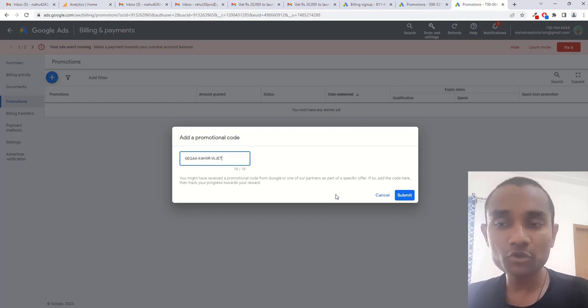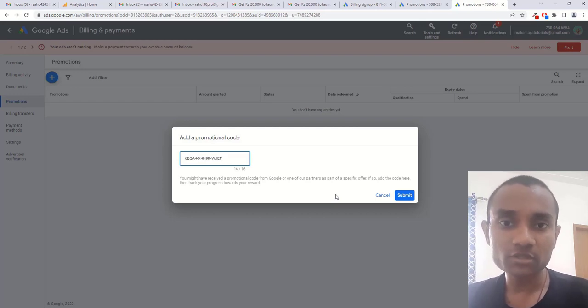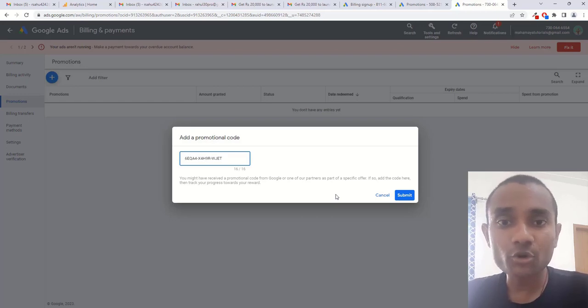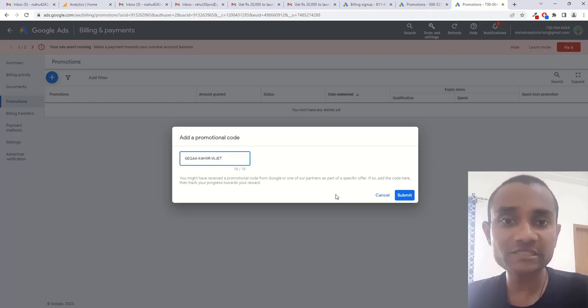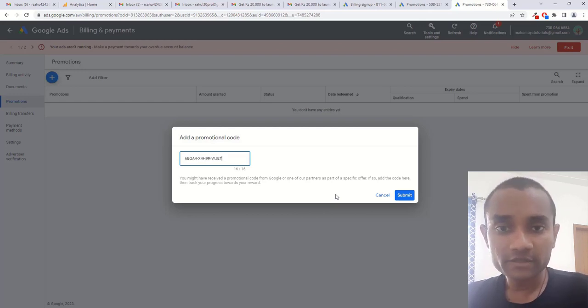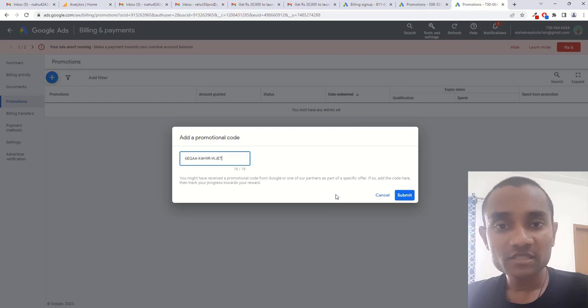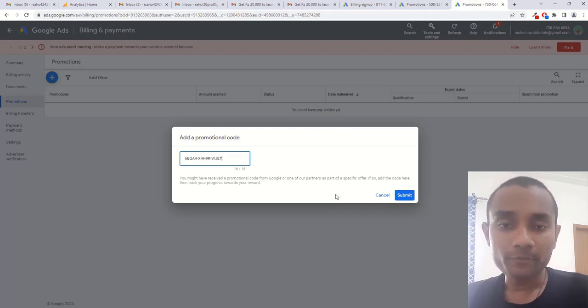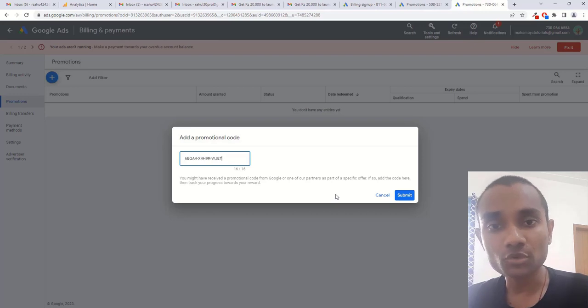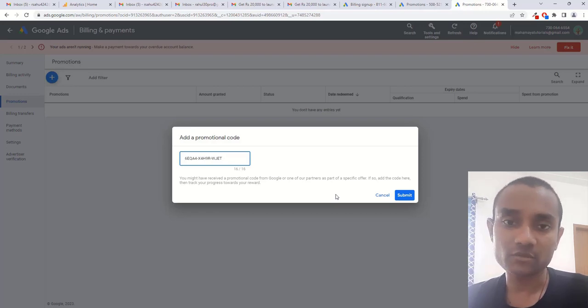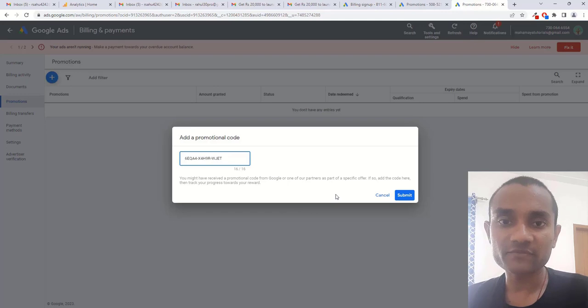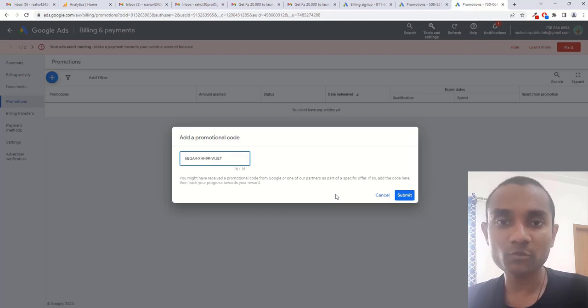The maximum amount you can get is 20,000 from this promotional code. This code doesn't mean Google is going to give you 20,000 rupees directly in your Google Ads account. First you need to spend, then Google will add the same amount, maximum up to 20,000 rupees, to your Google Ads account. I hope you find this video useful. If you did, give a thumbs up and subscribe to my channel for more further updates. Thank you.